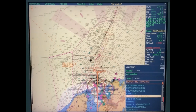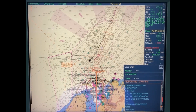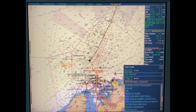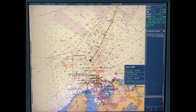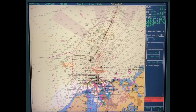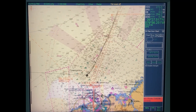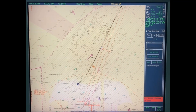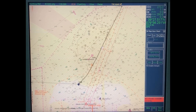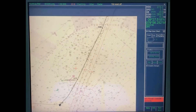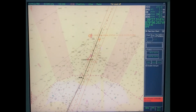Go to User Chart, then Load User Chart. Select 'Arrival Crystal Ball'. You will see everything is there. The dotted yellow line is your bodily movement of the ship.